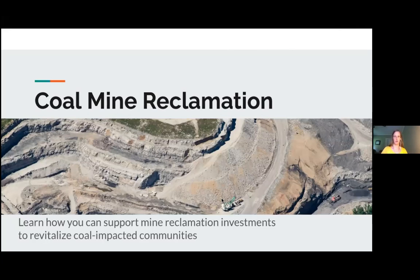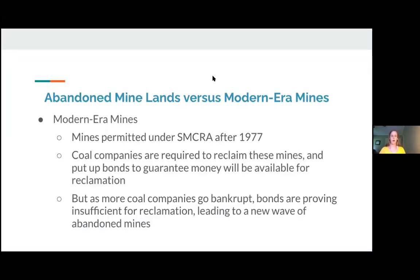So basically we are working on two broad categories of coal mine reclamation across the country. The two categories are abandoned mine lands and what we're calling modern era mines.